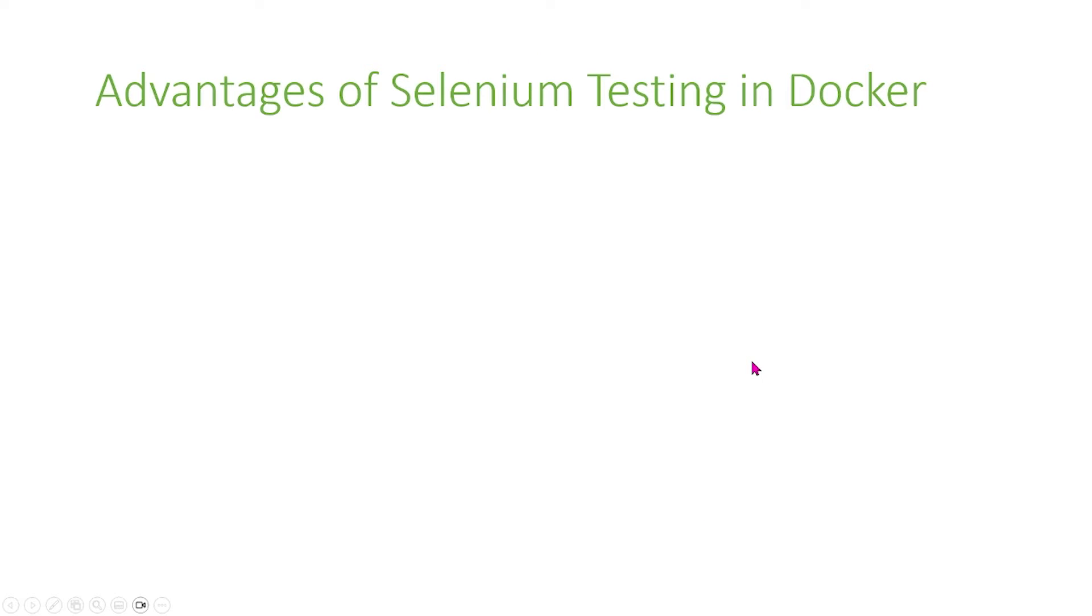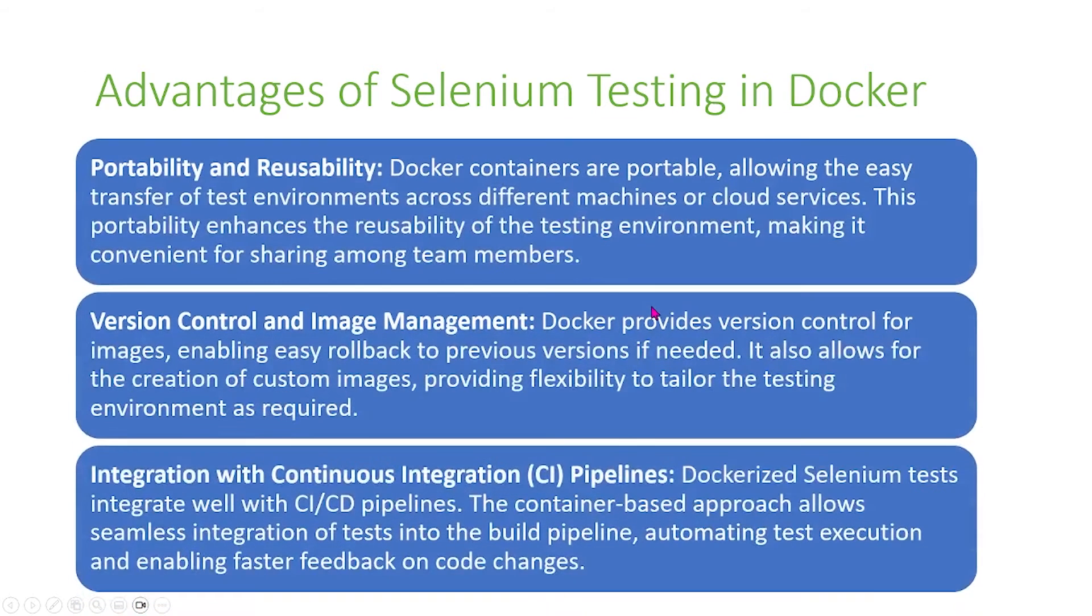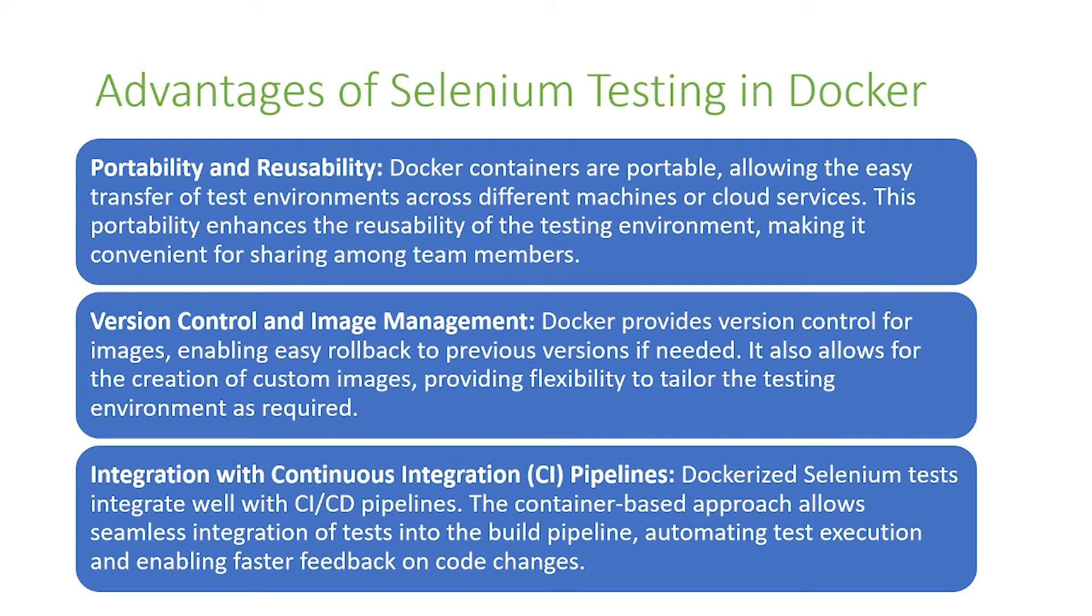Now let me talk about advantages of using Selenium testing in Docker. The first is portability and reusability. Docker containers are portable, allowing easy transfer of test environments across different machines or cloud services. This portability enhances the reusability of testing environments, making it convenient for sharing among team members.